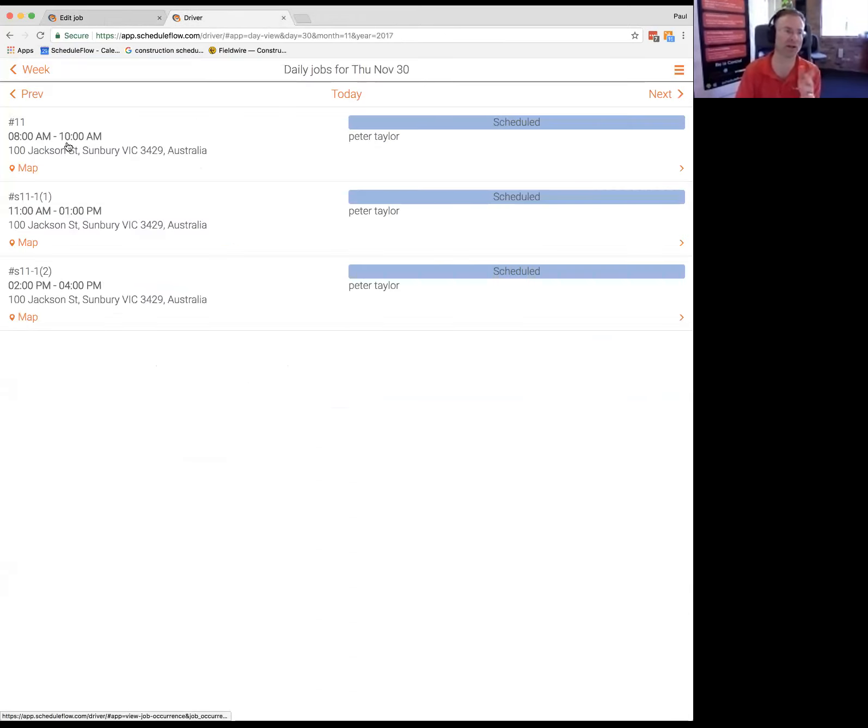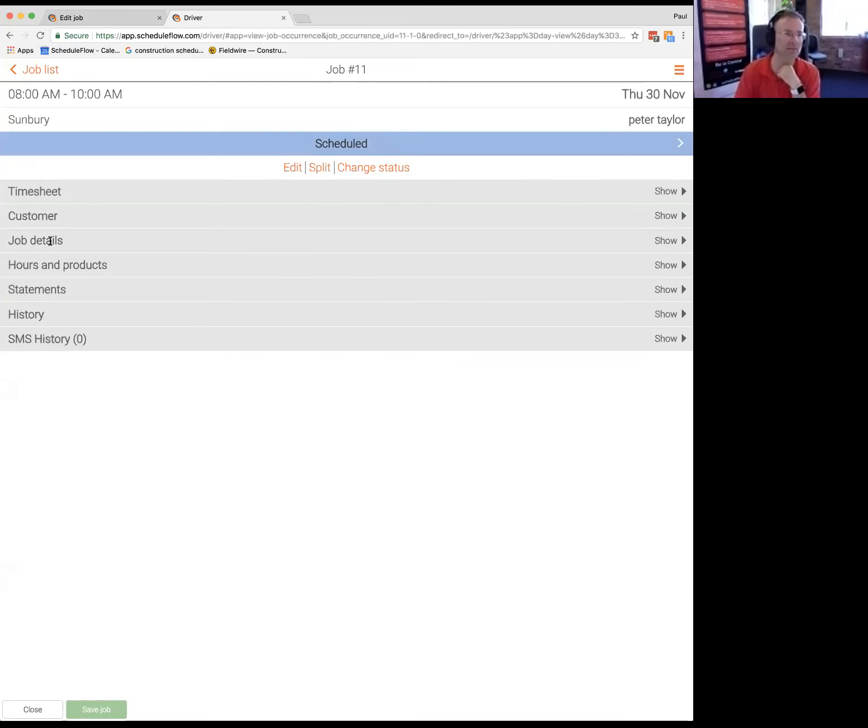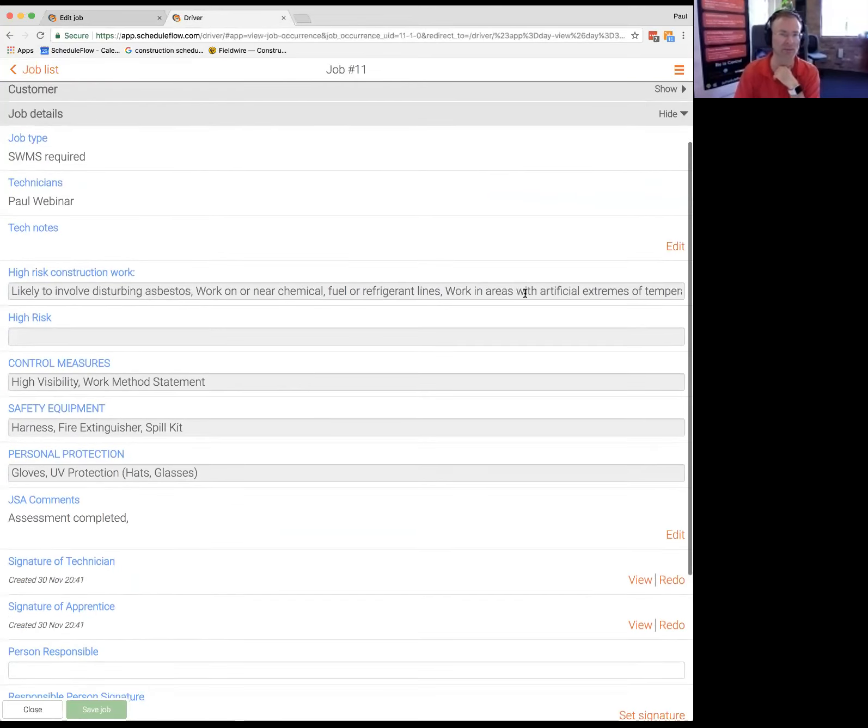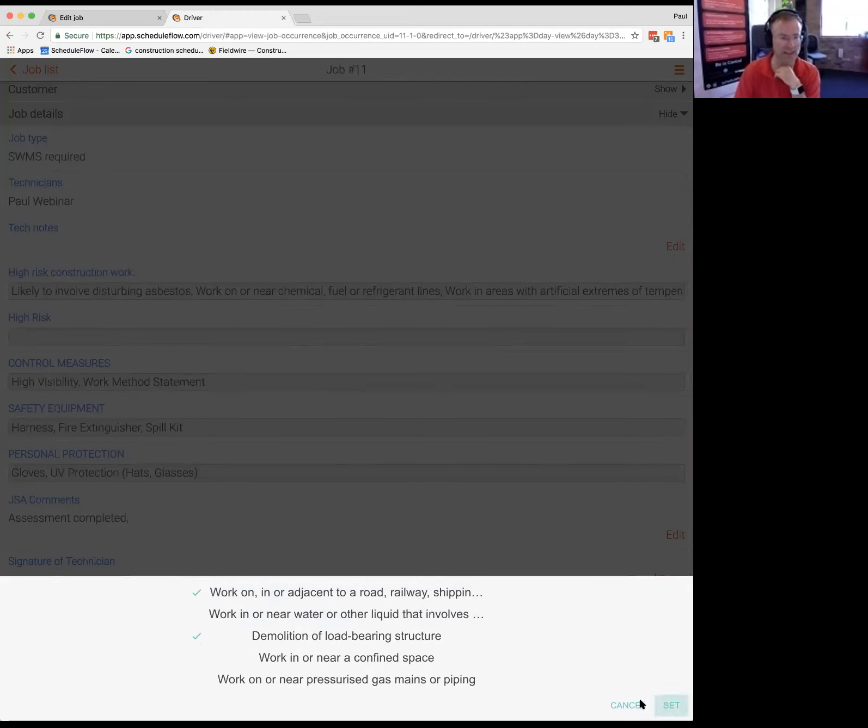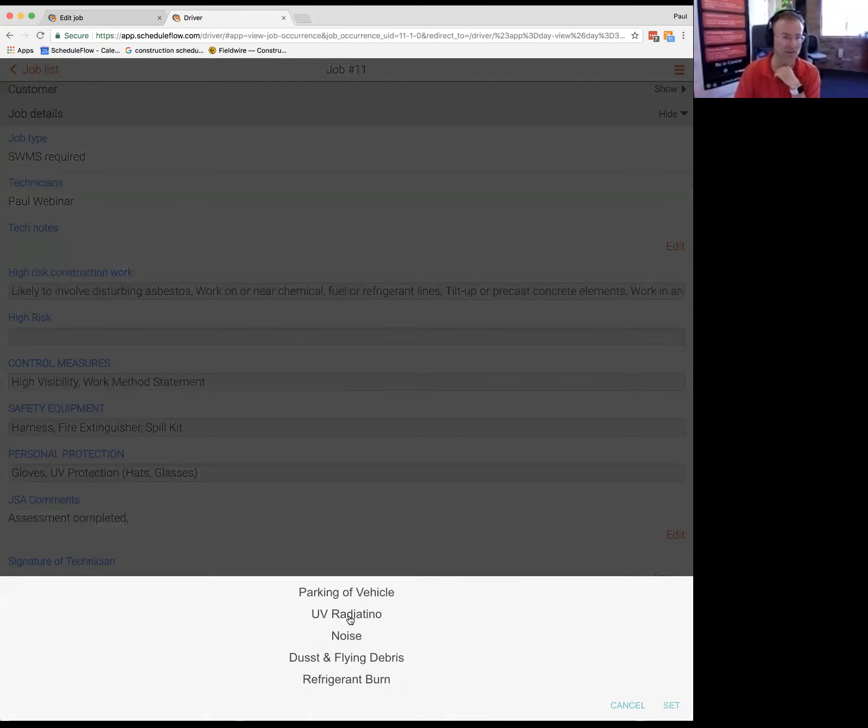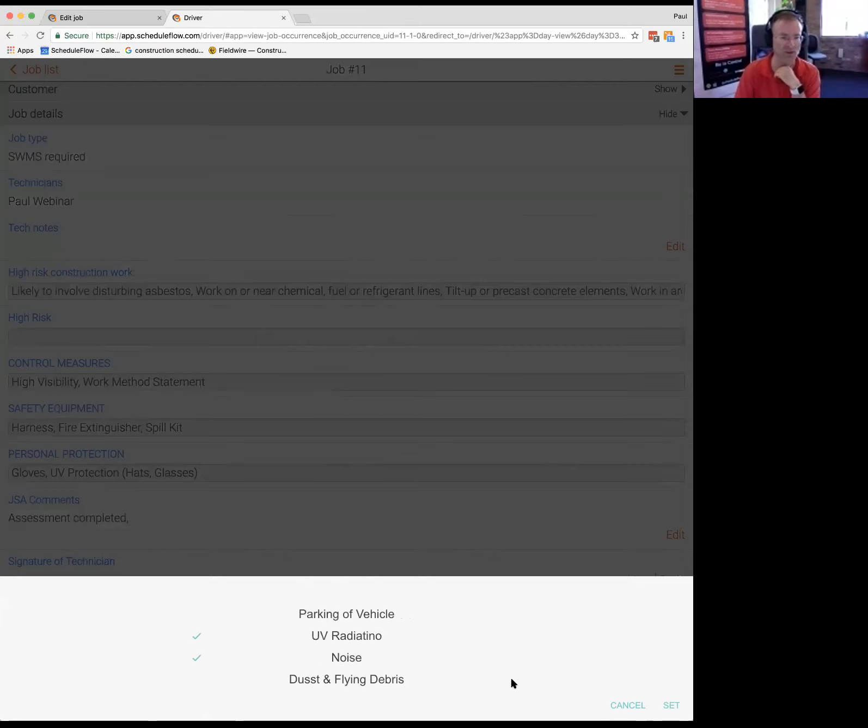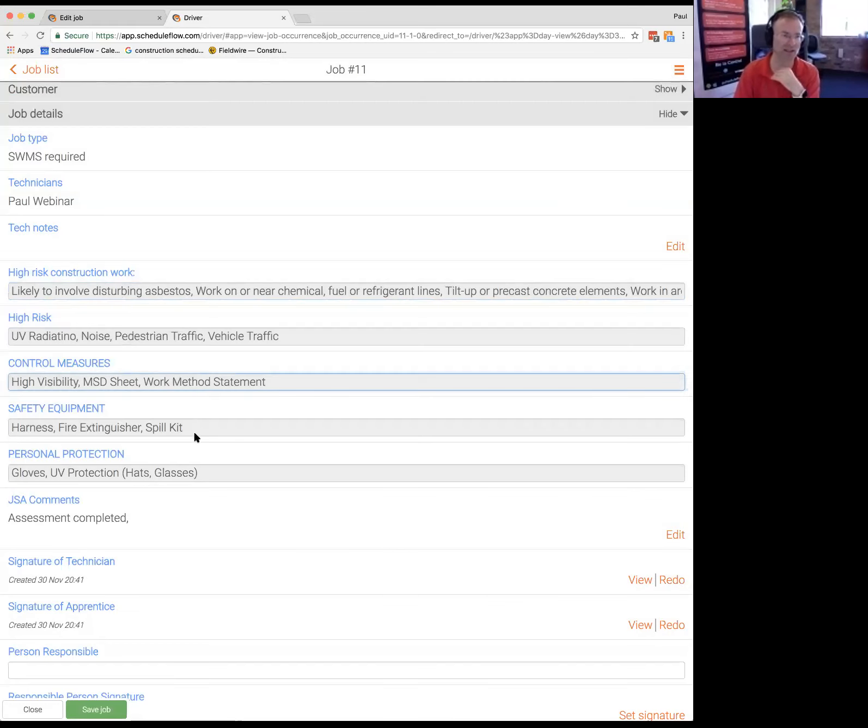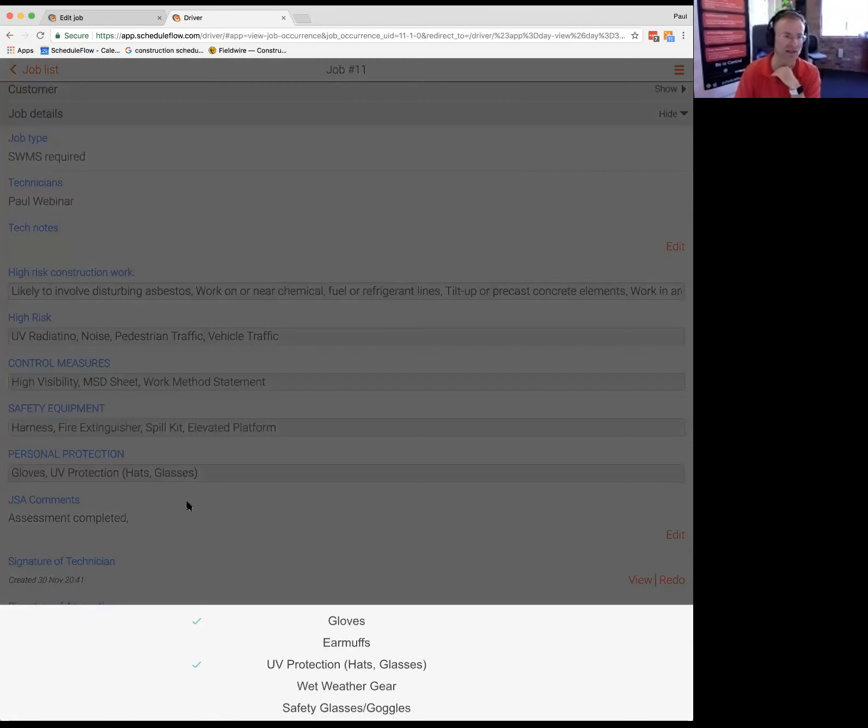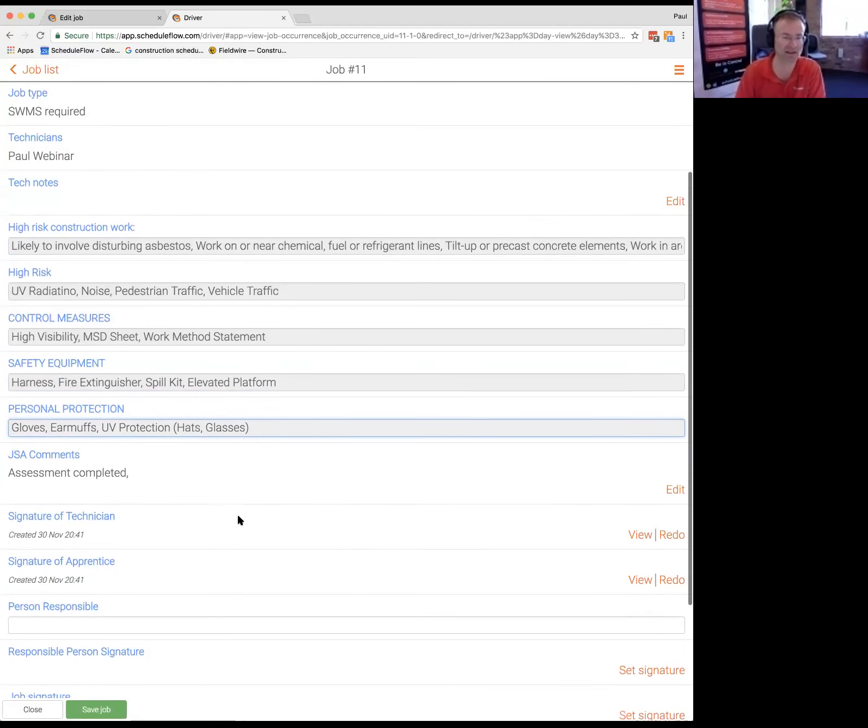So they're on their mobile app, they come to their job, SWMS is required on this job so they might get a bunch of questions they need to go through and answer. They go through and check the things which apply to this job, pretty easy for them to do in the field. Those questions are general high risk, what are the control measures they're putting in place. We're trying to do this in such a way that it doesn't take heaps of time for the guys in the field but meets your regulatory requirements. And it's good for safety, obviously, you want them to just check these things.